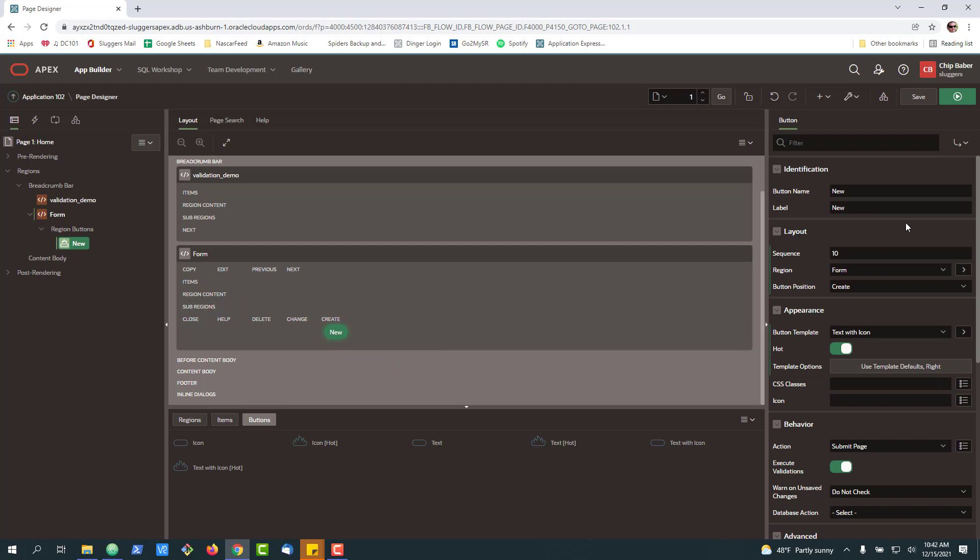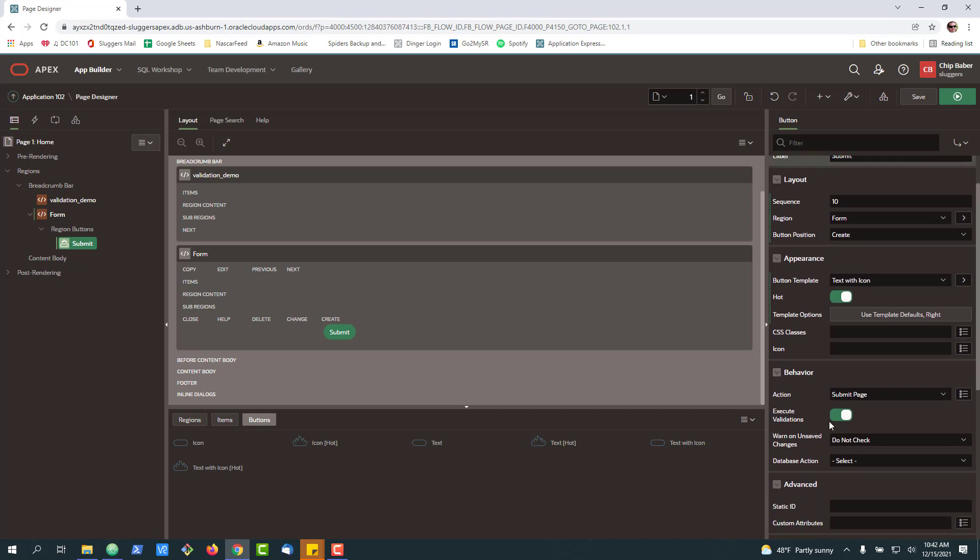Now, we're not going to wire this to a database today, just for the sake of focusing on validations, but you get the idea. We're going to make sure that when it's submitted, we always execute validations.